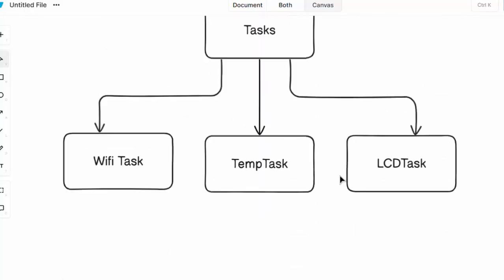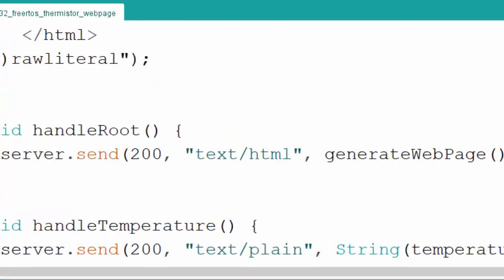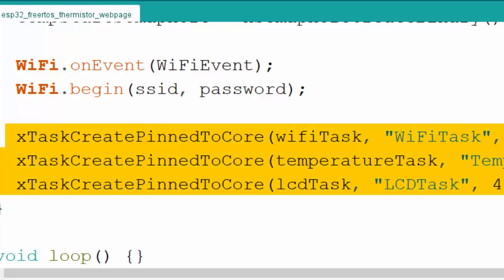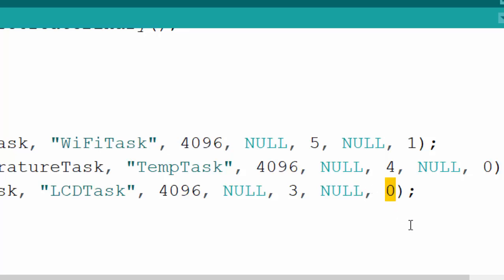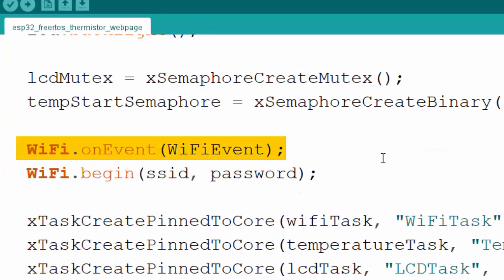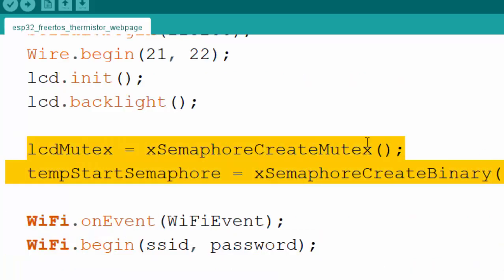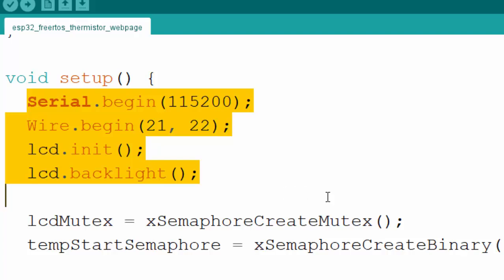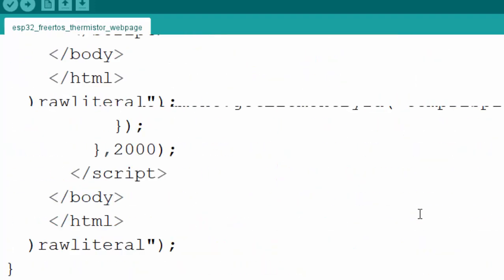The Wi-Fi task runs on core one and the other two tasks run on core zero. We start the event flag on Wi-Fi, begin Wi-Fi, and create two semaphores: one mutex and one binary semaphore for temperature and LCD handling. We then initialize the LCD. In the LCD task we first wait, and we create an event for the web server.